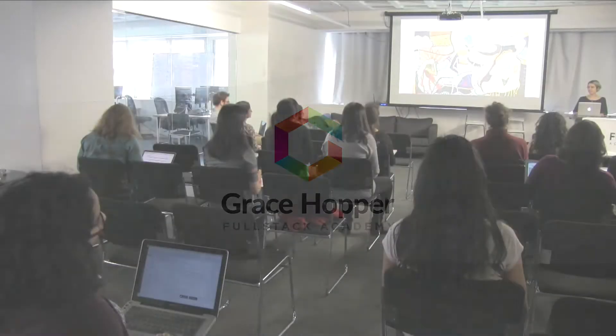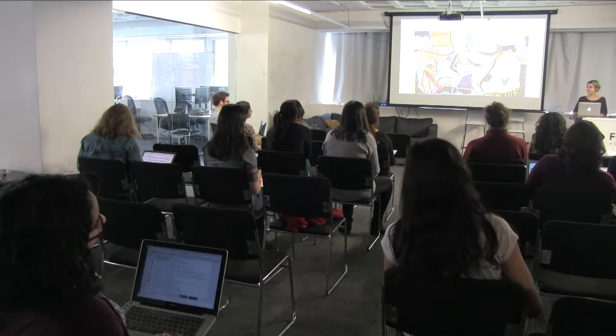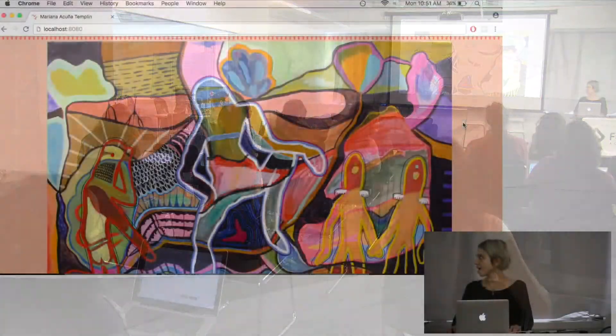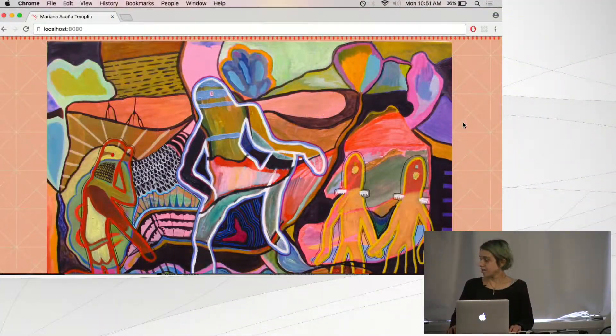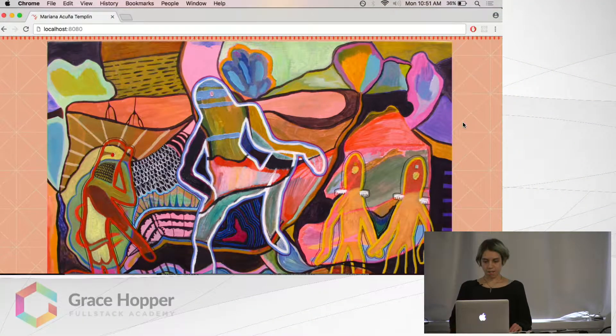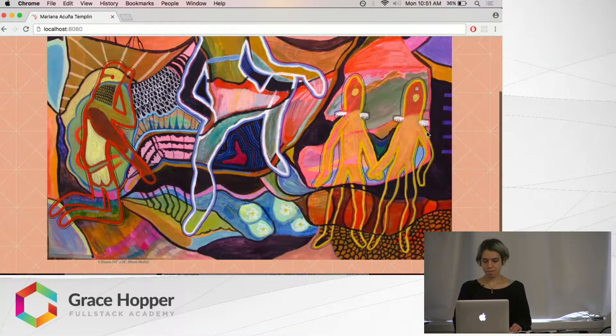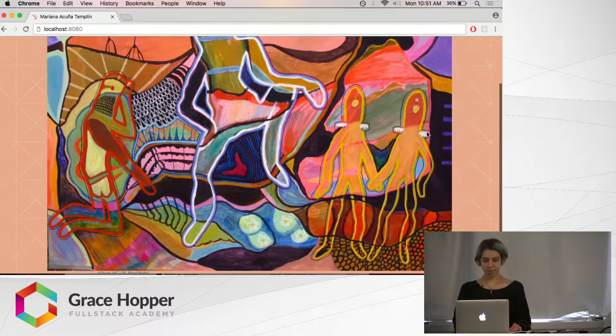Hello, everybody. My name is Mariana Templin, and for my Stackathon project, I just thought I'd have a little fun.